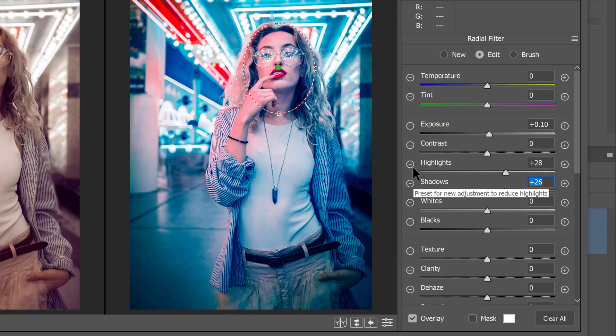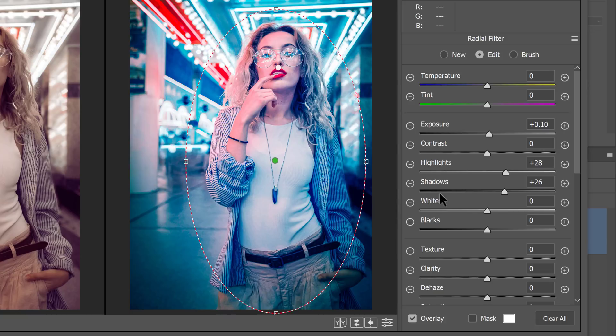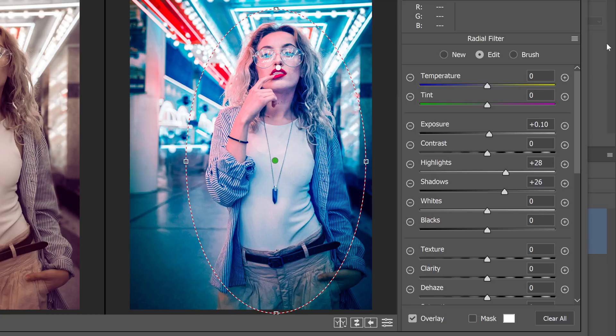And next, I'm going to create another radial local adjustment that just goes around her body. And what I'm going to do is increase the blurriness outside her body here. And to do so, again, I'll click on the flyout menu, reset the local color correction settings.